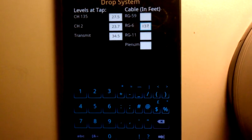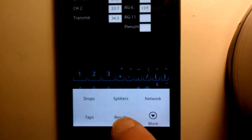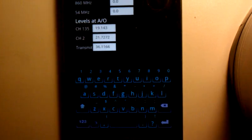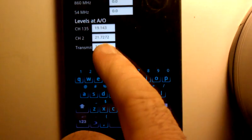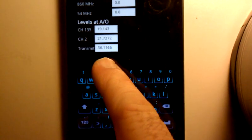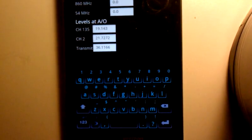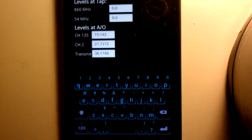So once you get all that information in, you hit your menu button, and you hit results. It's going to tell you what your level should be at the ground block at this point, due to the drop information.